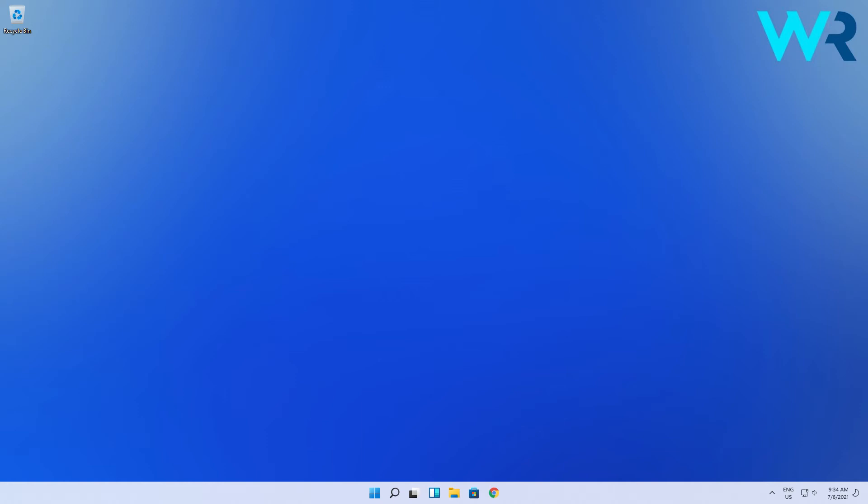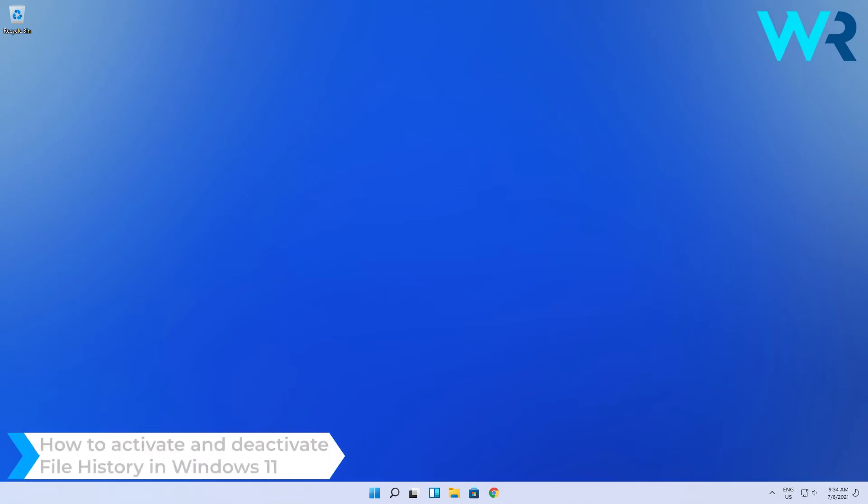Hey everyone, Edward here at Windows Report. In this video I will show you how to activate and deactivate file history in Windows 11.